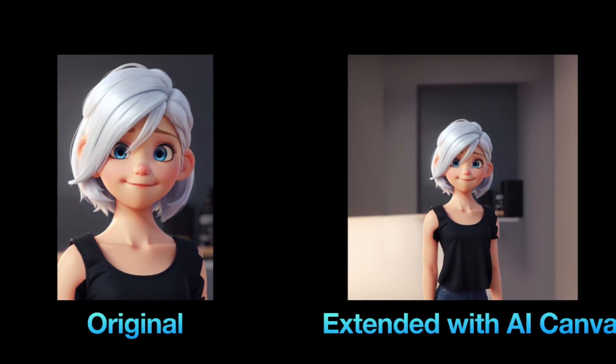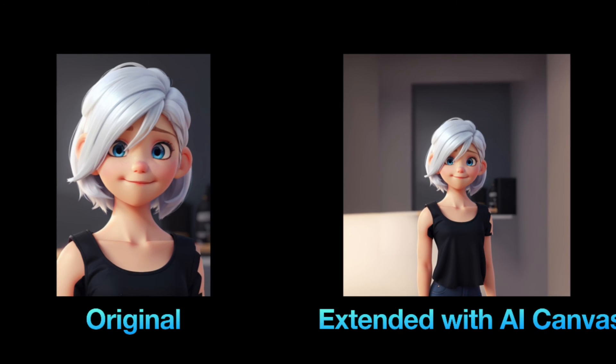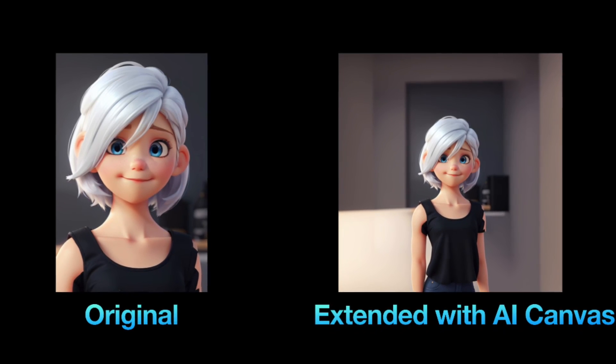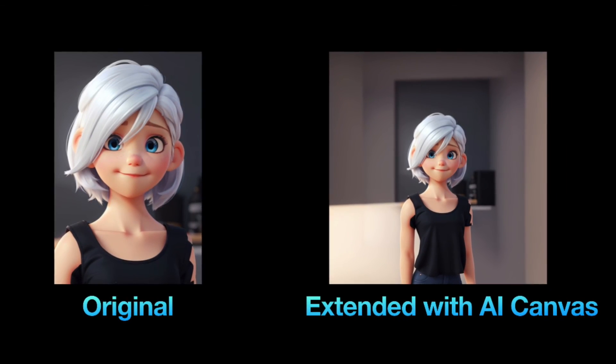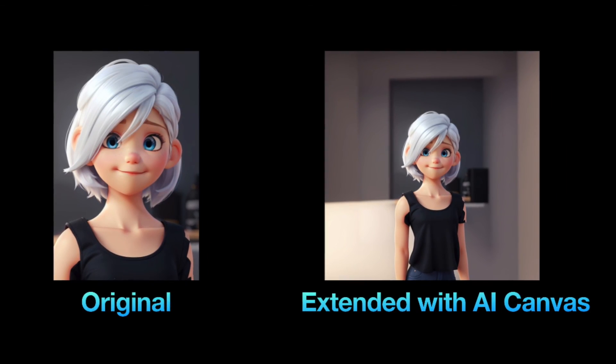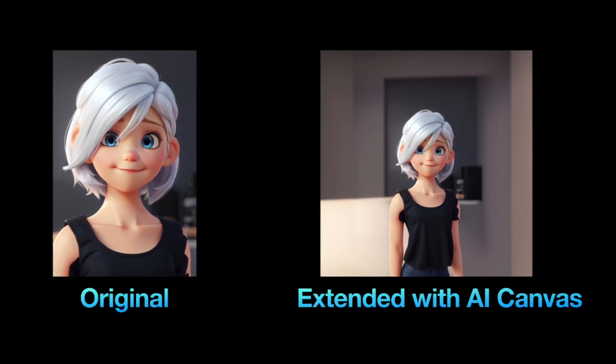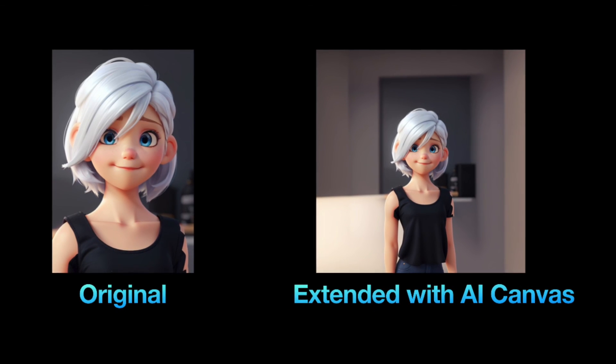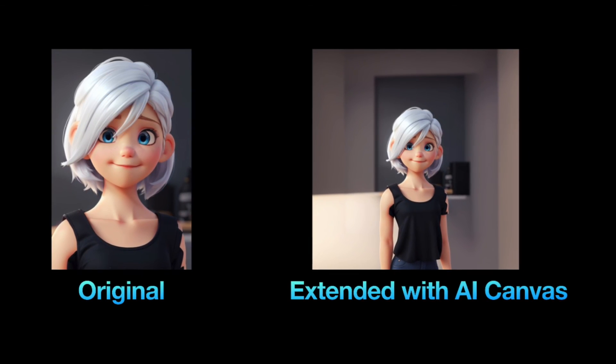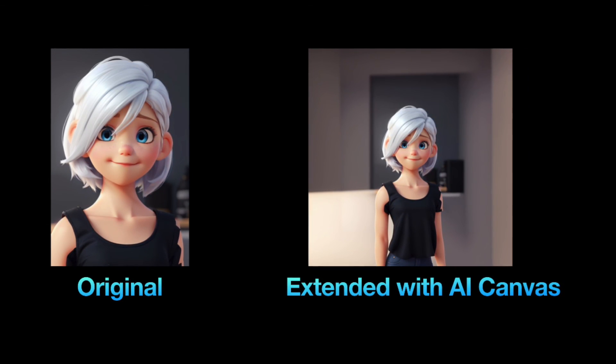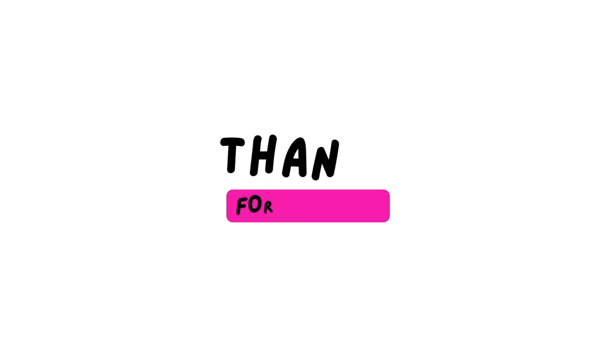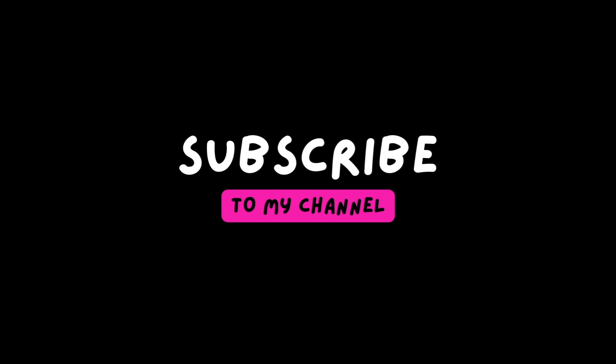In summary, the more specific your prompt, the higher quality image Leonardo will generate for you. I hope you found this video useful. Thank you so much for watching and I hope you'll join me soon in my next video.